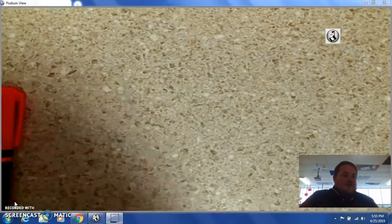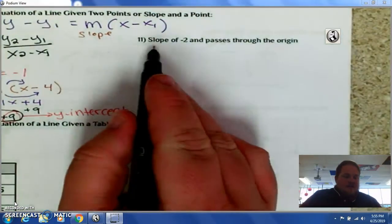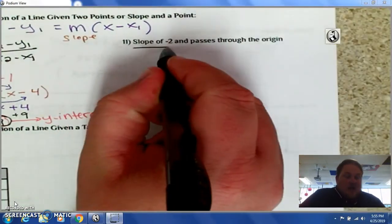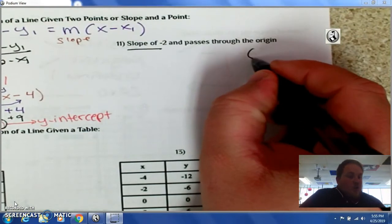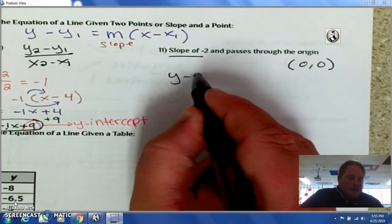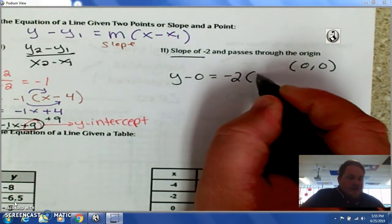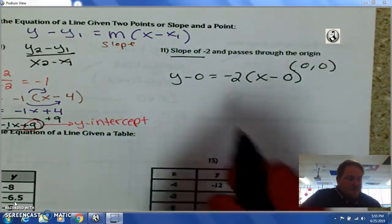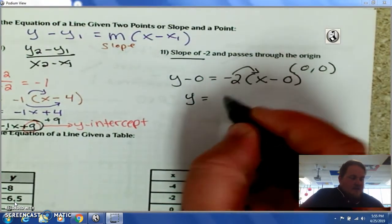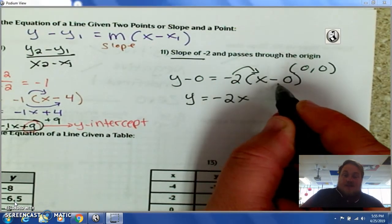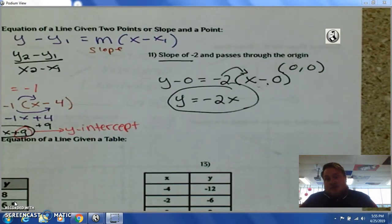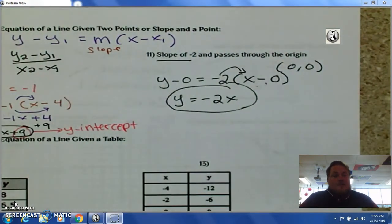What if we have a slope of negative 2 that passes through the origin? The origin is (0, 0). Using the formula: y minus 0 equals negative 2 times x minus 0. y minus 0 is just y; negative 2 times x is negative 2x; and negative 2 times 0 is 0. So our line is simply y equals negative 2x — I love the origin.